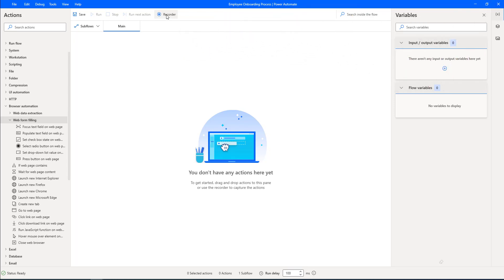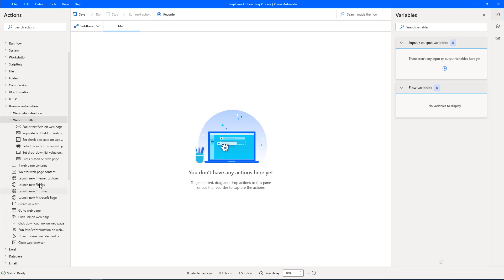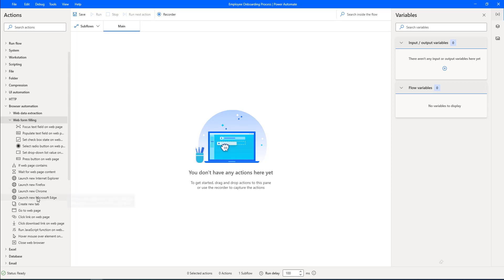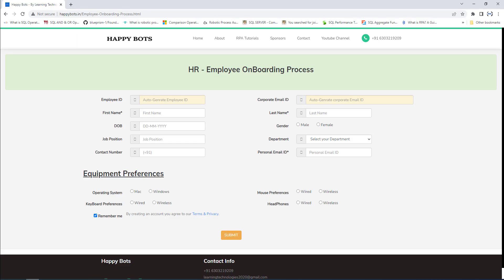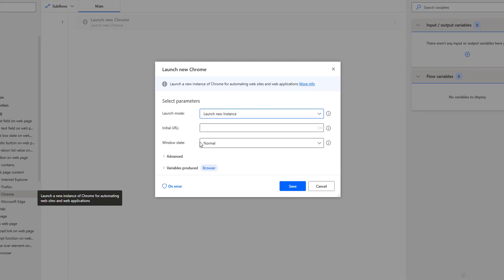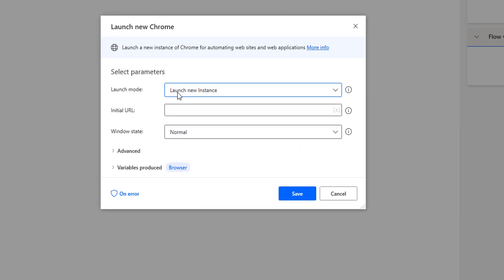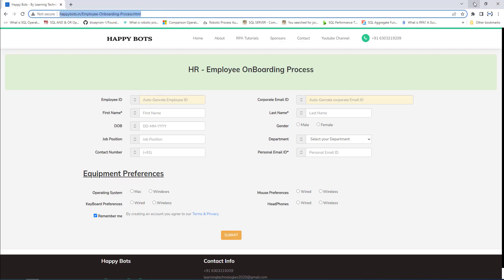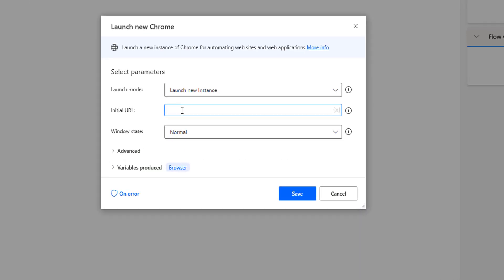To begin a browser automation flow, we are going to use Launch New Chrome. Based on your requirement, you can also use Launch New Internet Explorer, Launch New Firefox, or Launch New Microsoft Edge. My requirement is to open this URL in Google Chrome, so I'm going to use the Launch New Chrome action in the desktop flow. Let me drag and drop this action onto the workspace.